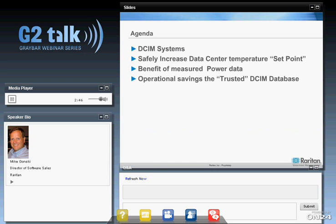Thanks a lot, Carl, and thanks to everyone from Graybar for allowing us to share this time with you. Starting with our agenda at a high level: we're going to talk about DCIM systems, and then get into specific savings you can get from these systems. The first area is savings from increasing your set point. Then we'll cover savings from having measured power data collected over time. Finally, we'll finish with savings from having a single data repository — what we call the trusted DCIM database.